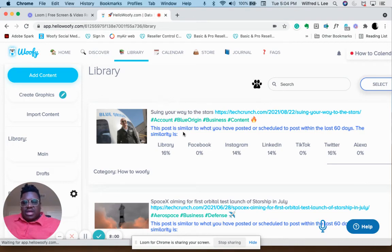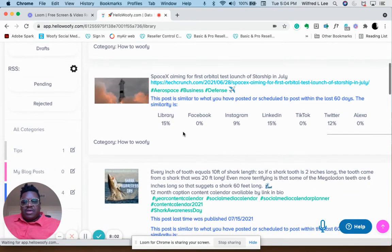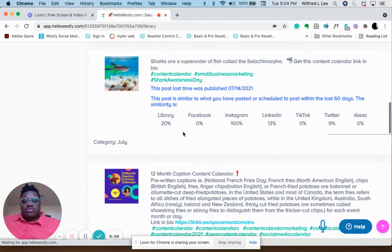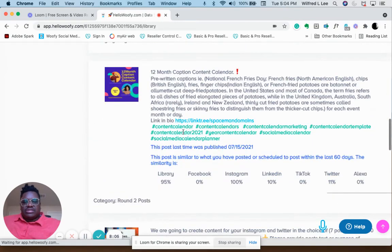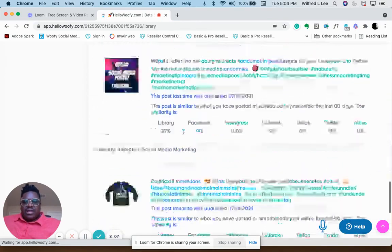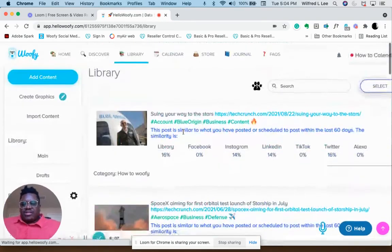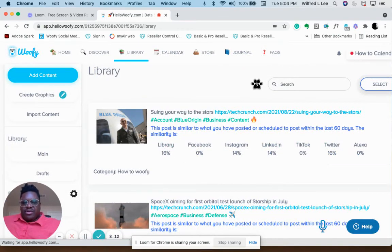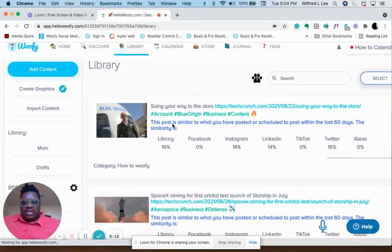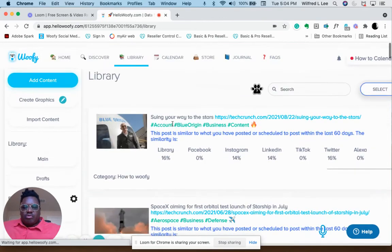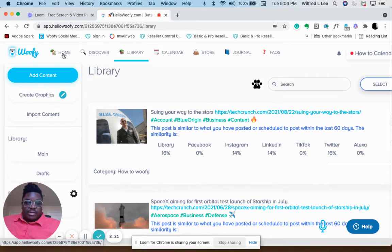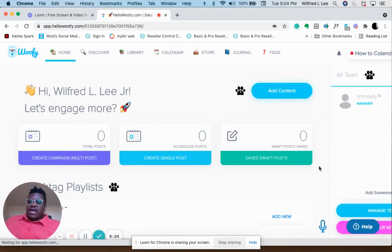You also have your Library, and your Library is where all your content is going to appear. This is where all your content is going to appear. As you see, I have plenty of content in here. You can also create content in the library as well. This would be an enormous video talking about the library, so I'm not going to do that today.